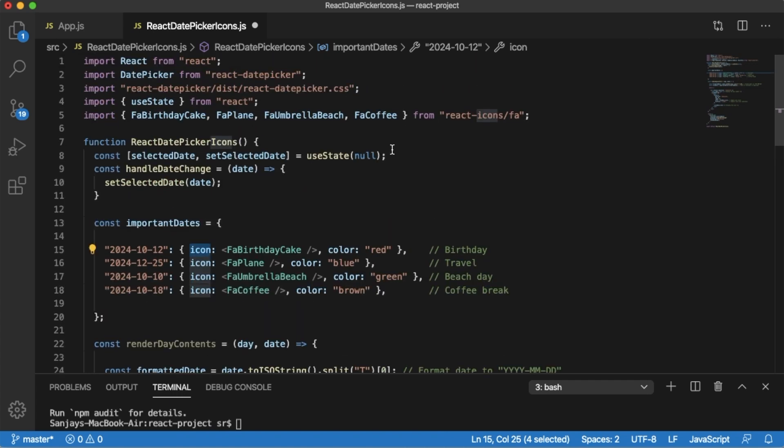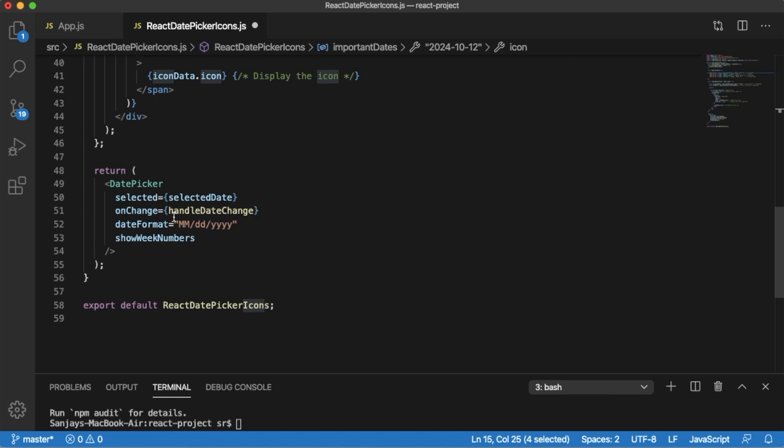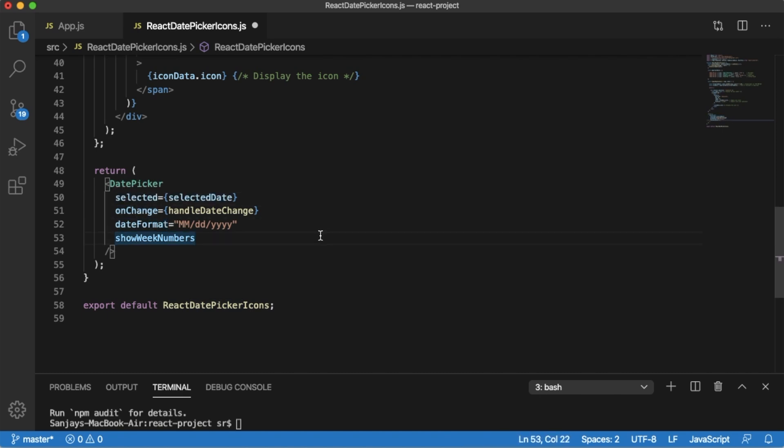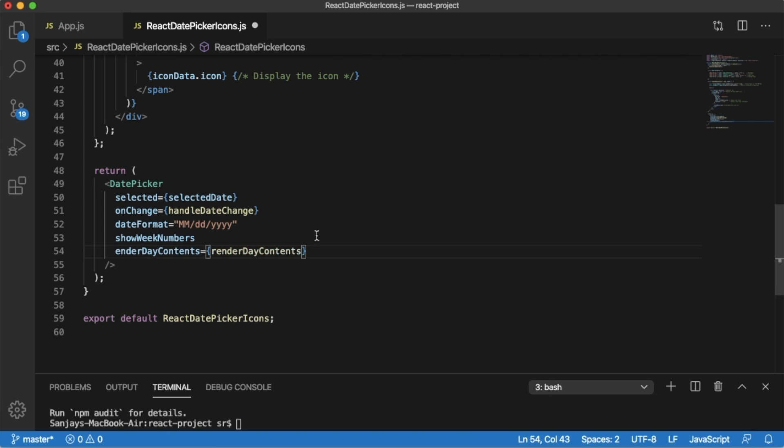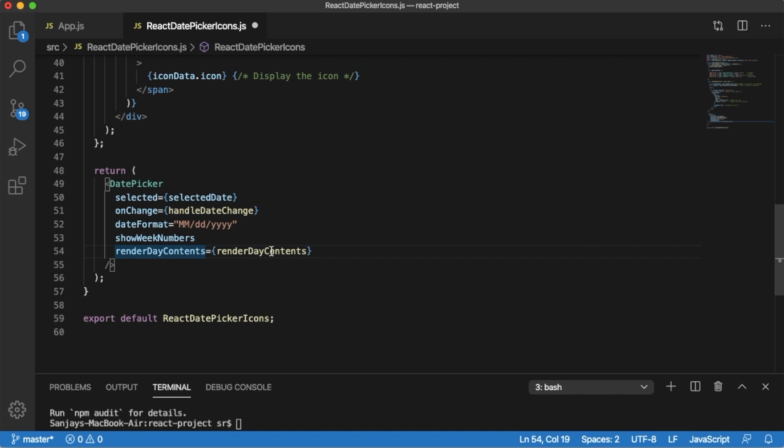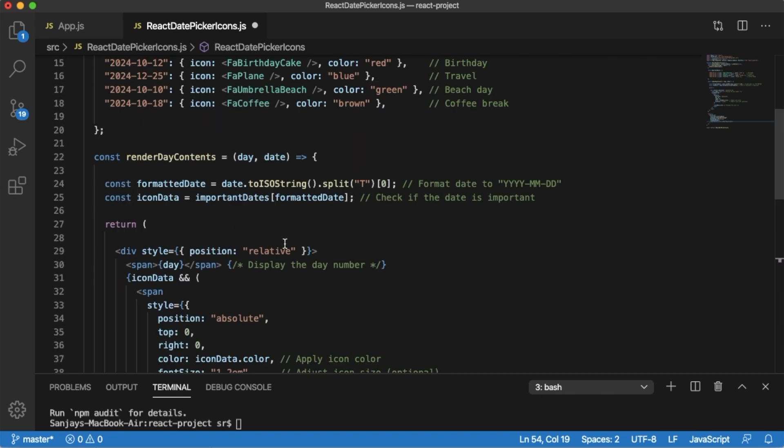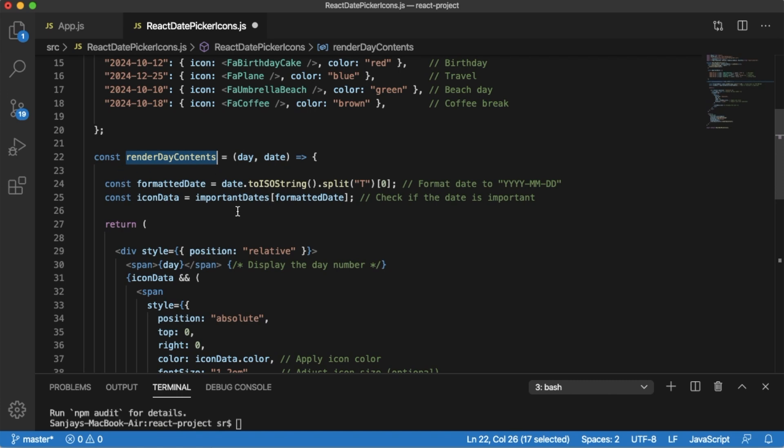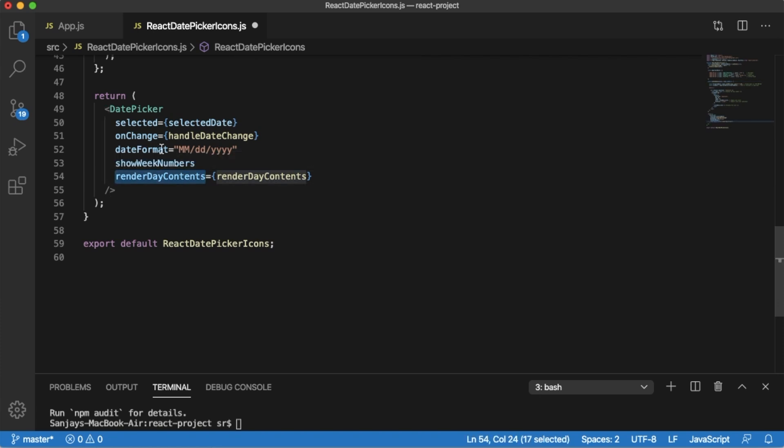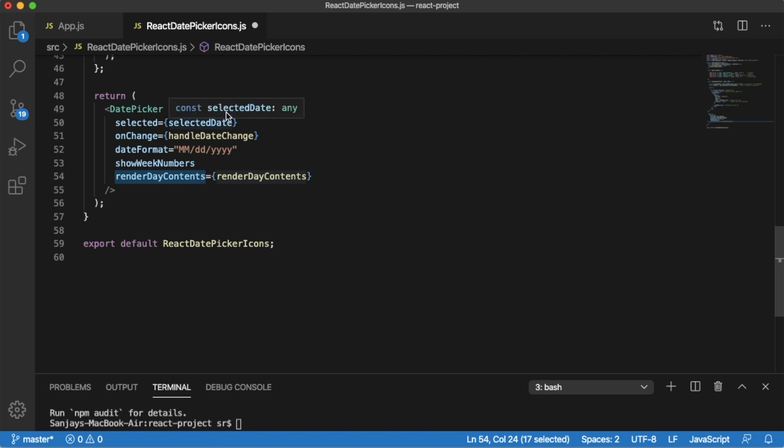Next comes the final part. Go to our main return statement in which we added the date picker earlier and we have defined some of the props as well. Here the only prop which you need to mention is renderDayContents equals renderDayContents. As we have already defined a function by name renderDayContents, it will take care of all the logic which we discussed earlier. So just we are adding that prop here and we are attaching it to our date picker. That's it, now we have completed our logic for showing the icons with the colors for our date picker.